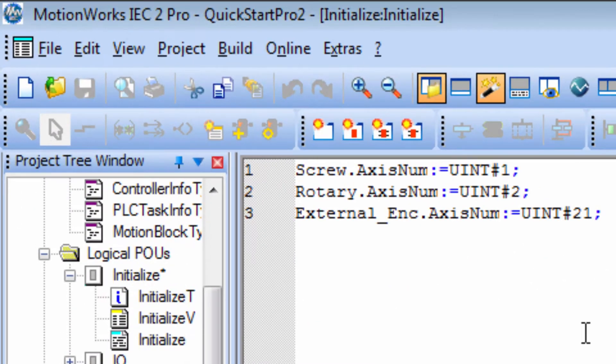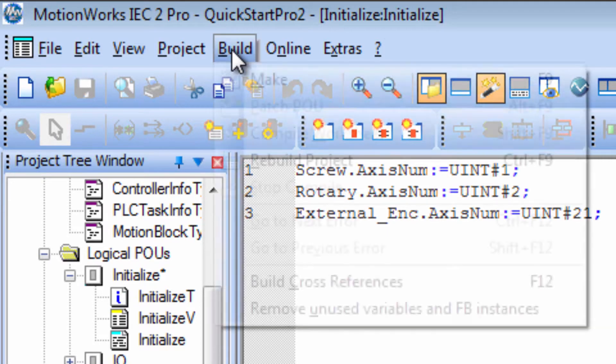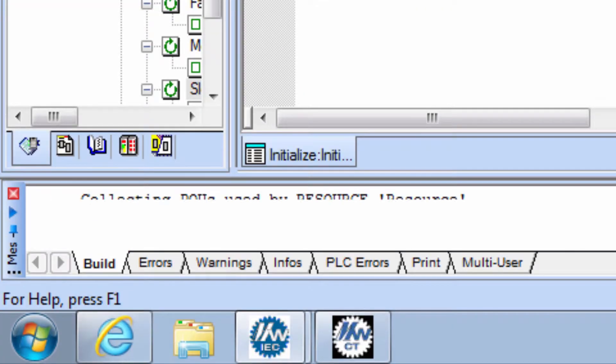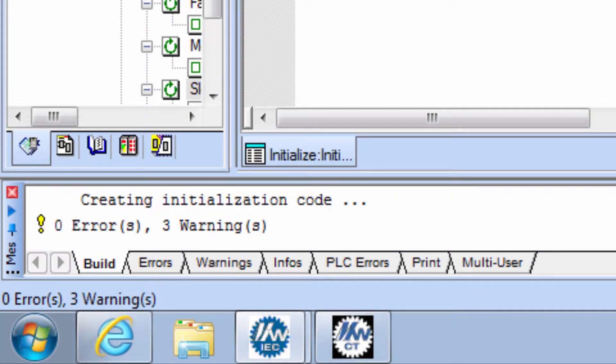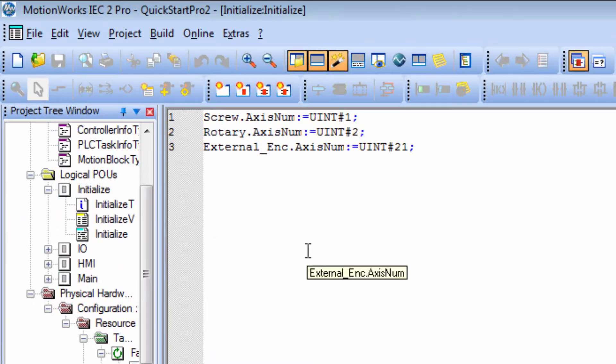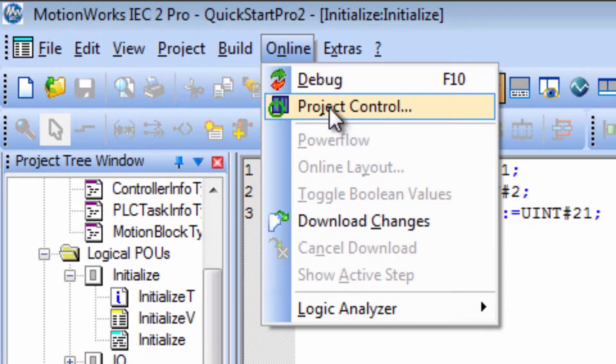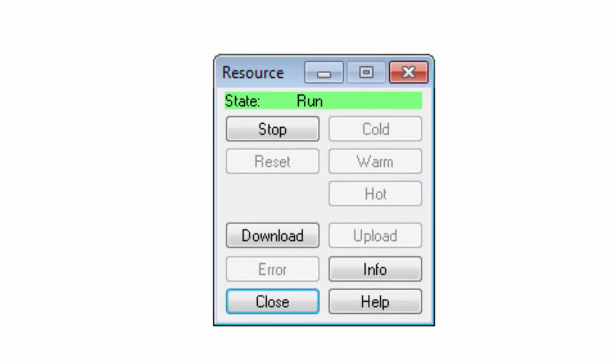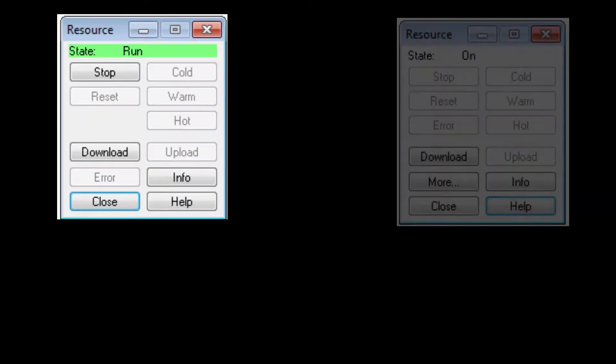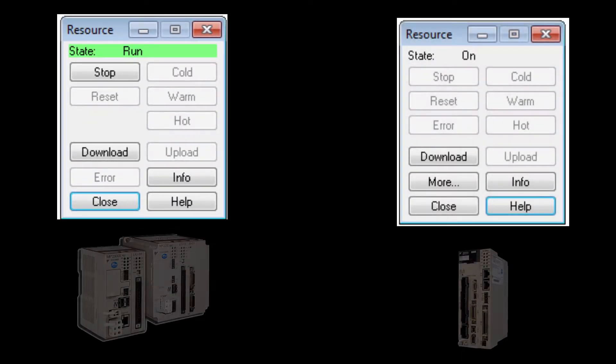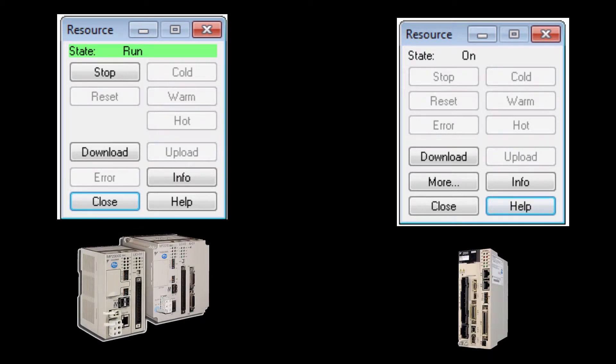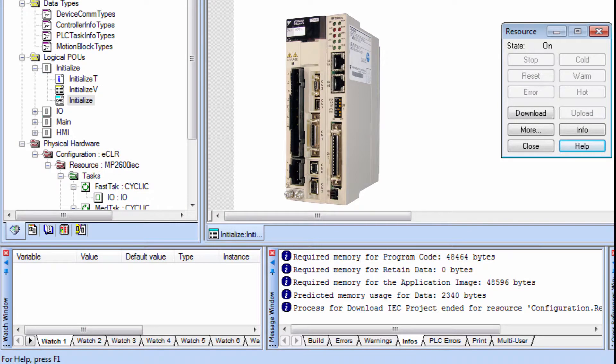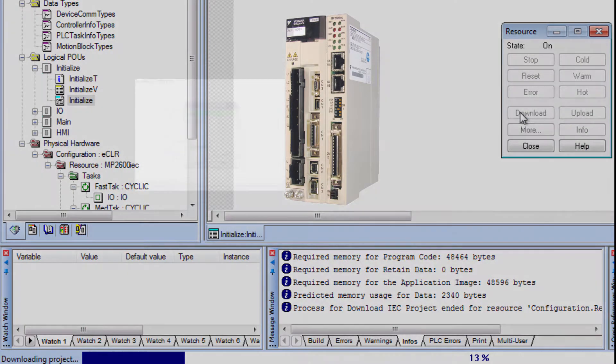Now to get this to run in the controller, first use the Make button. And after successful make, use Online Project Control to bring up the resource window. This window is slightly different between the MP2600 IEC and MP2300 IEC controllers. For the MP2600 IEC, just click Download.